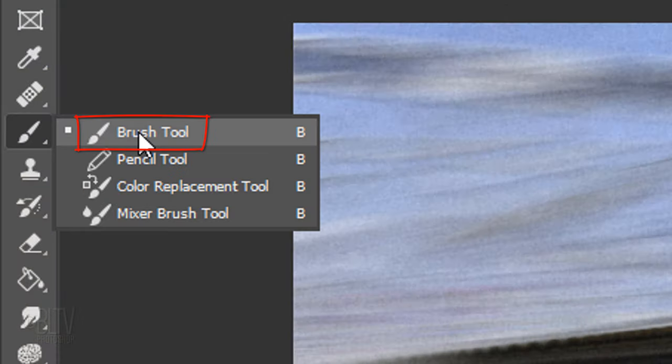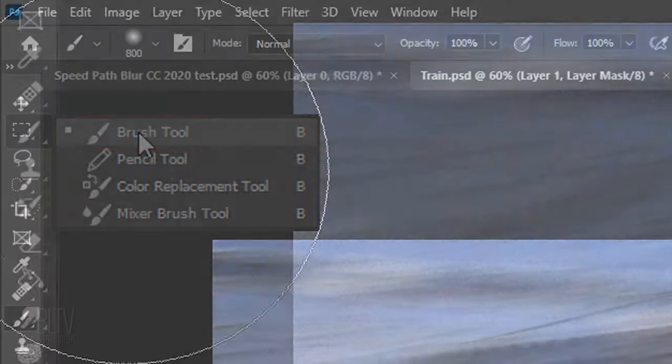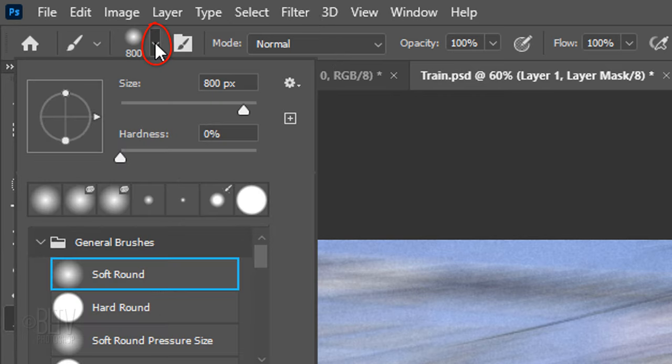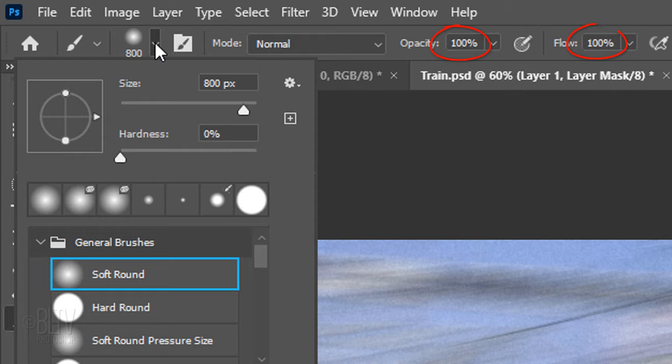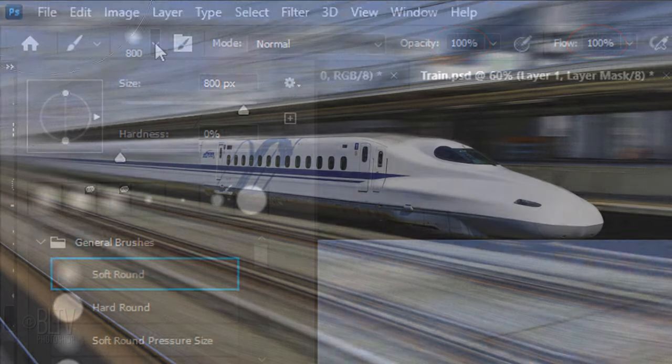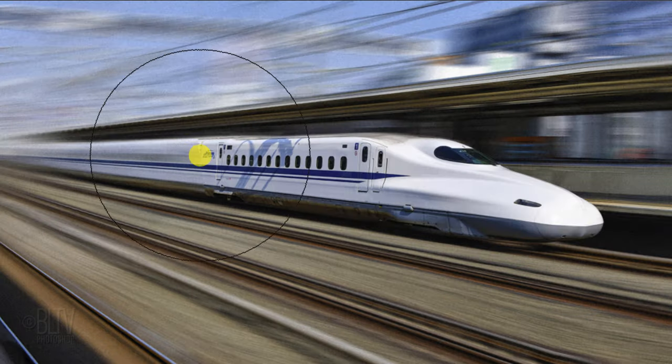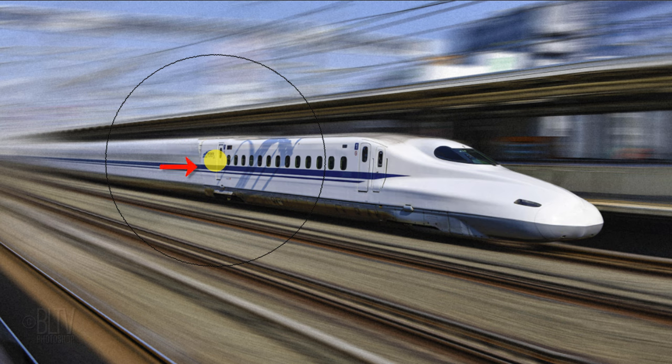Open your Brush Tool and Brush Picker. Pick a soft, round brush. For this image, make its size 800 pixels, the Hardness 0% and the Opacity and Flow, both 100%.